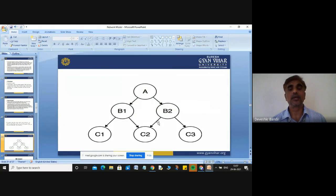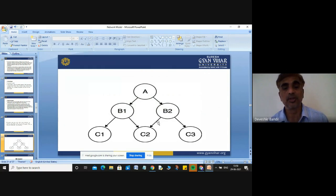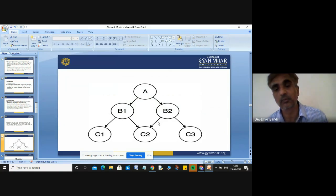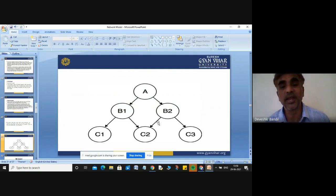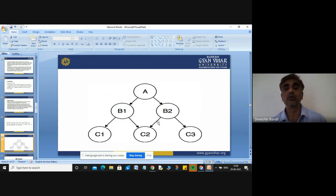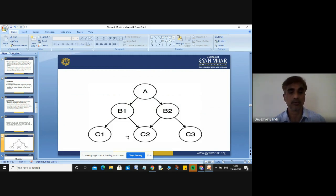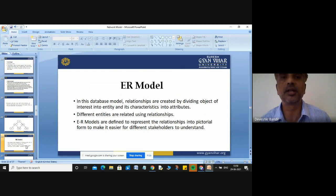Here you can see that A gets data from B1 and B2. C1 and C2 are connected from B1, C2 and C3 from B2. Here more than one parent is allowed — C2 is a child node and it has more than one parent node: B1 and B2.